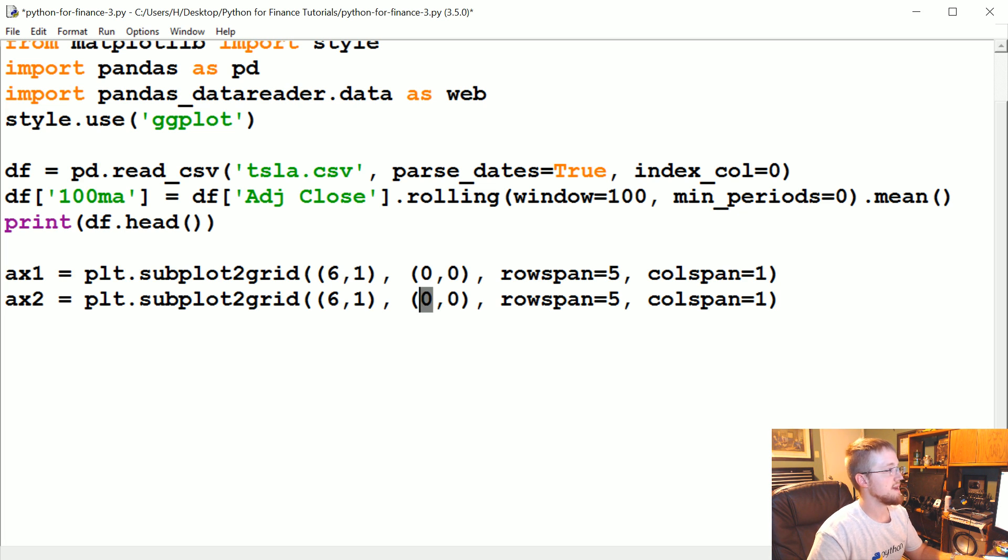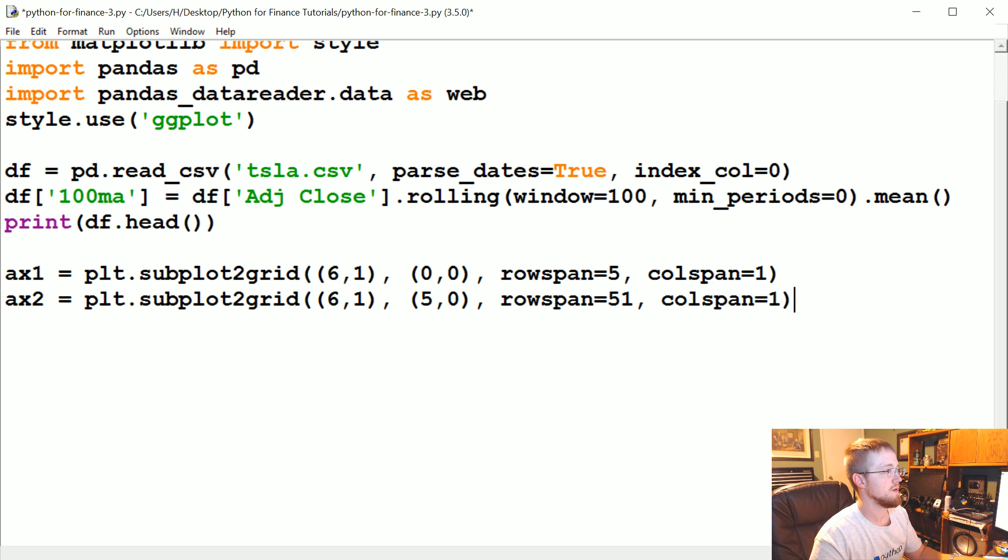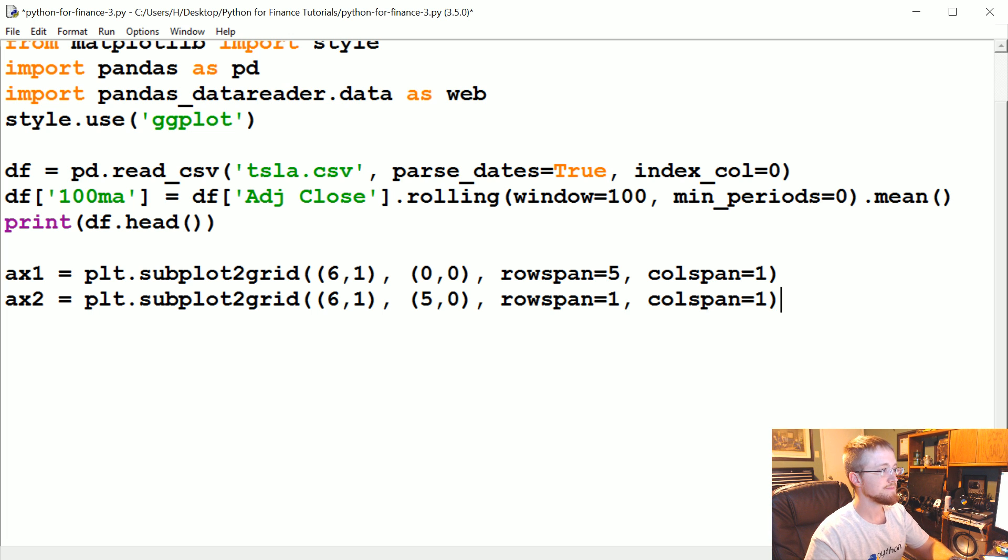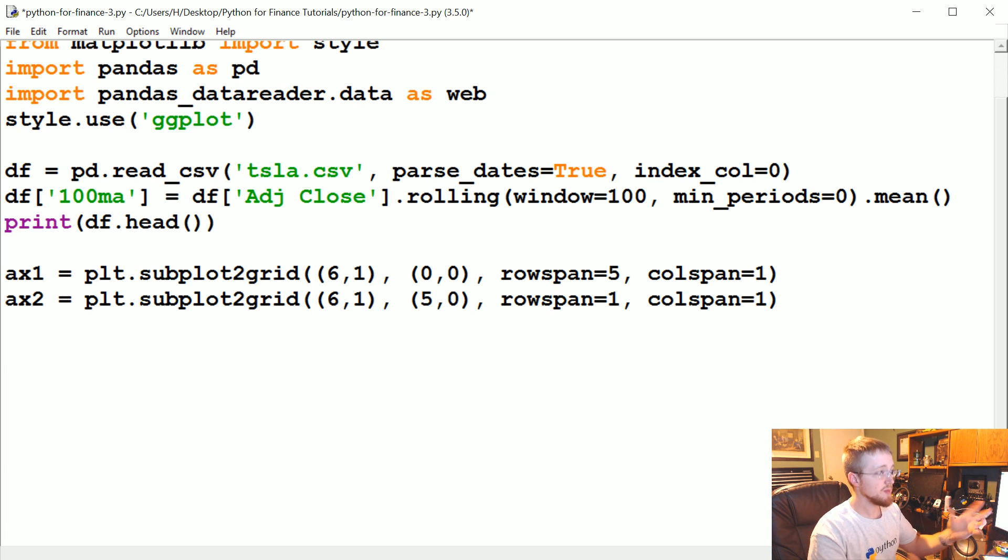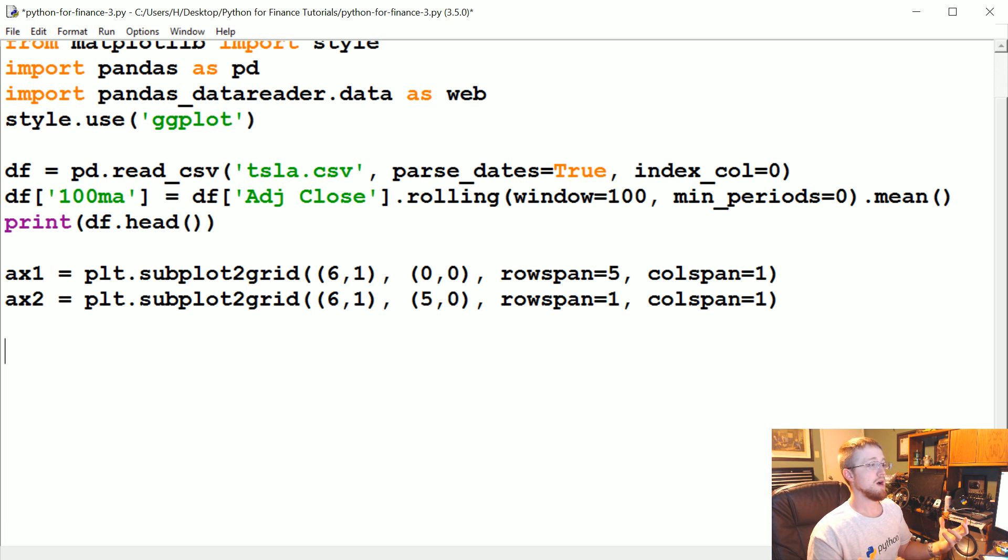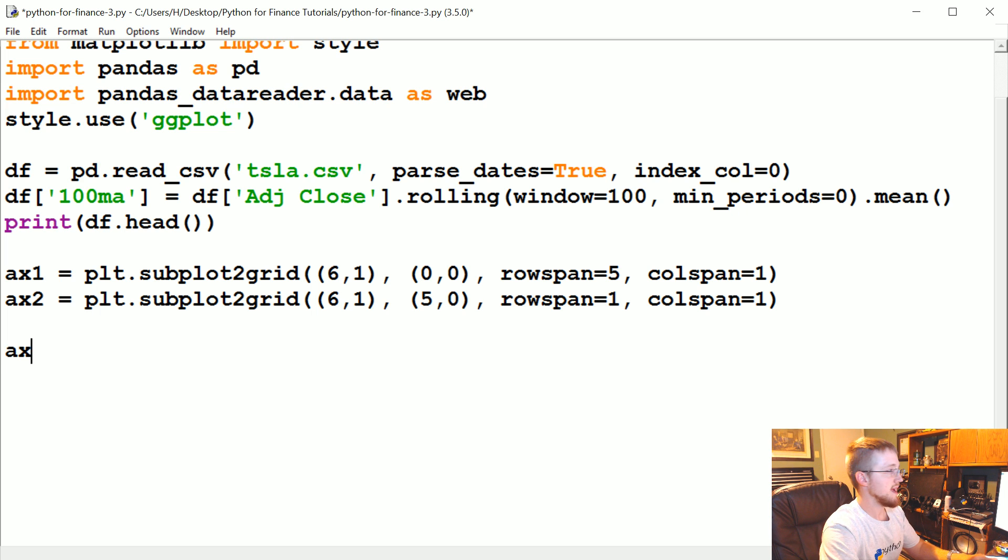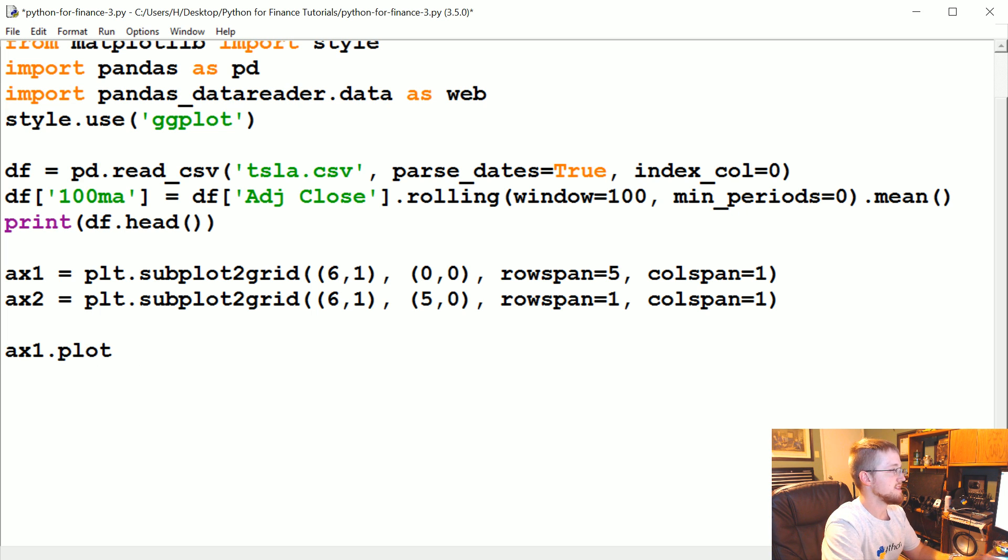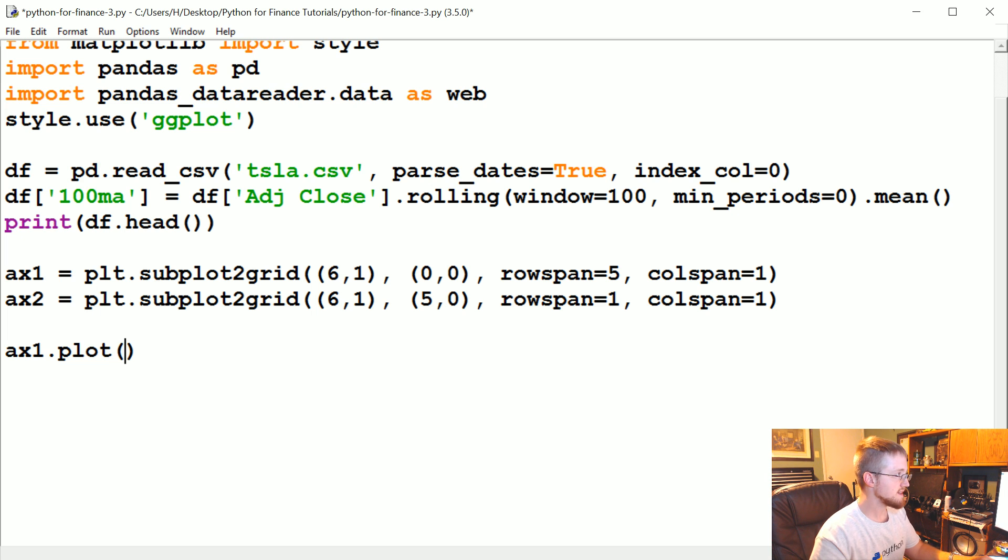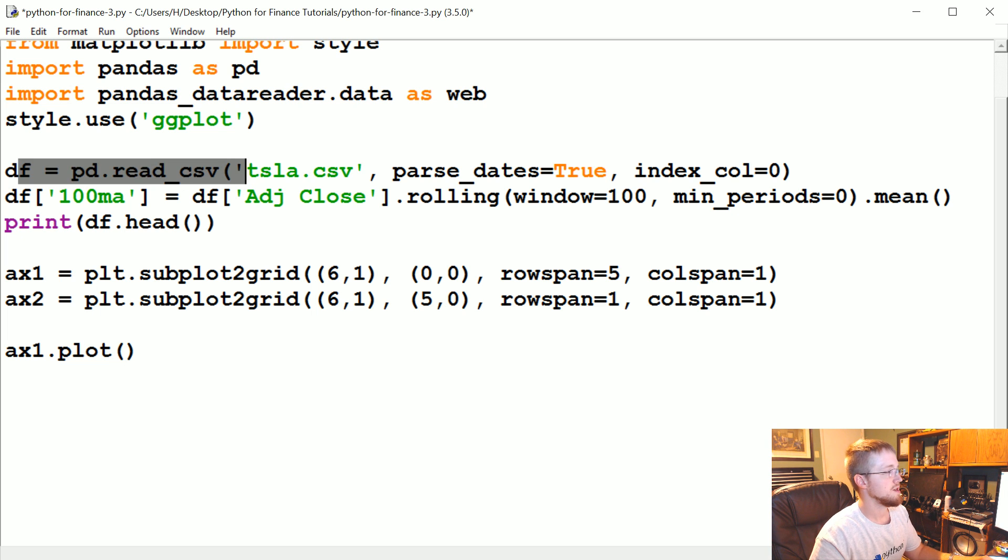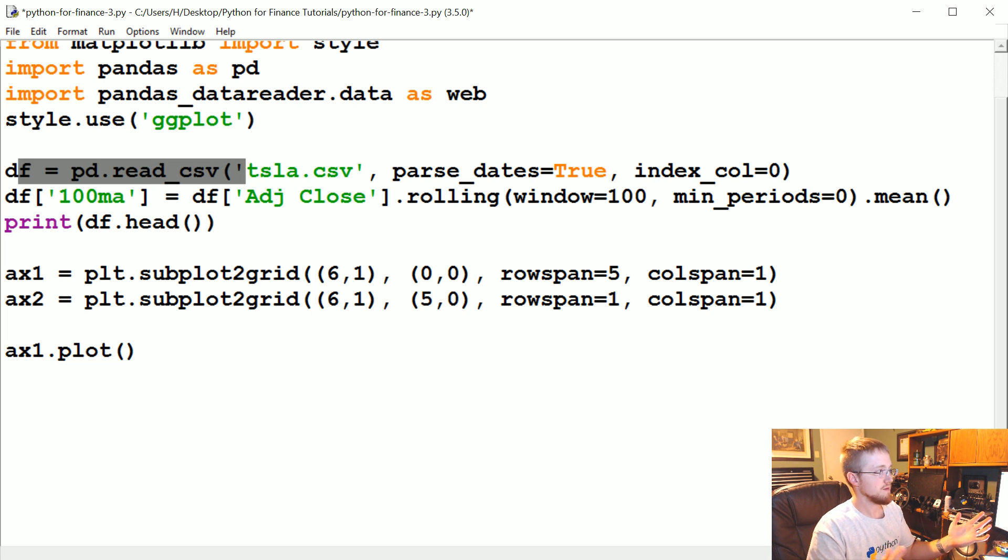Then I'm going to copy this, paste ax2, does not start at zero zero, it starts at five zero and only spans one row. Now what we can do is actually now that we have these subplots actually kind of generated, we can graph to them. So we can say ax1.plot, and this just plots a simple line, and lines take x's and y's.